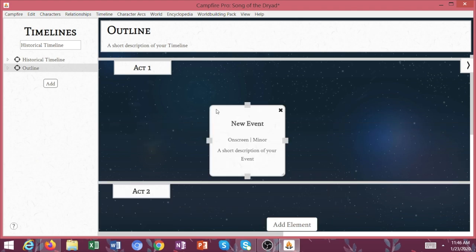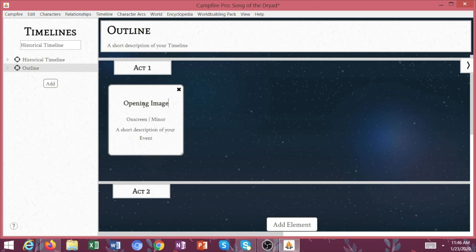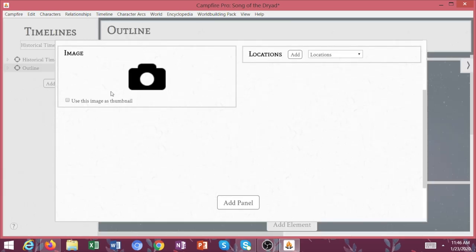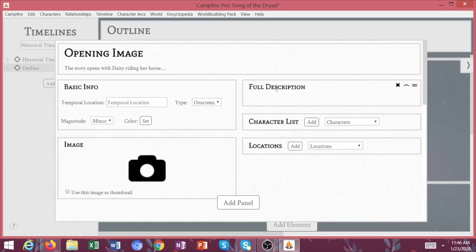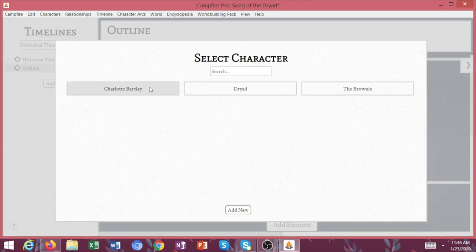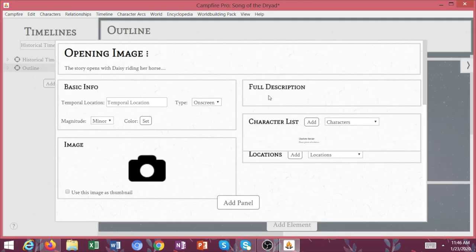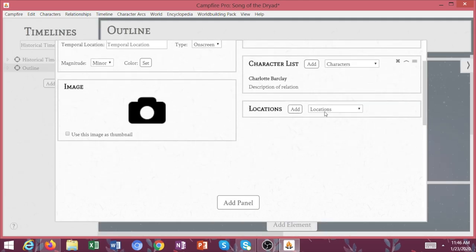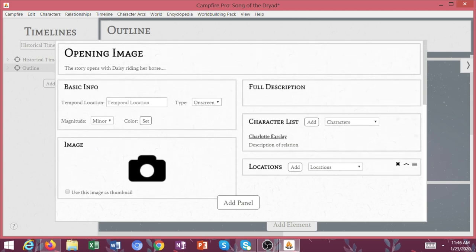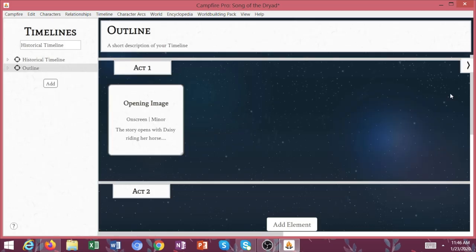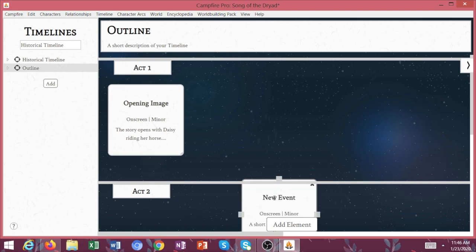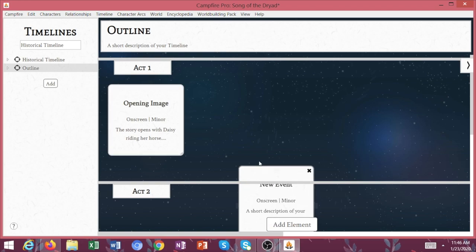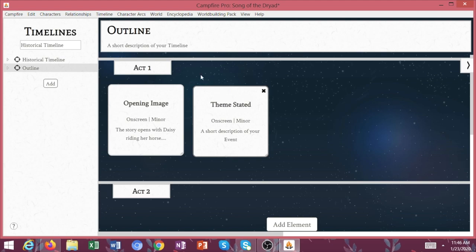So then I went through with Pistol Daisy and I said, okay, we have our opening image. And then I would say, you can click on this and you can actually add a bunch more information if you need to - a full description, the characters that are present. We're just going to say Charlotte for this, even though Charlotte's obviously not in this book. And then we'll get to locations in a little bit, but now we have our opening image and then you might have your theme stated.